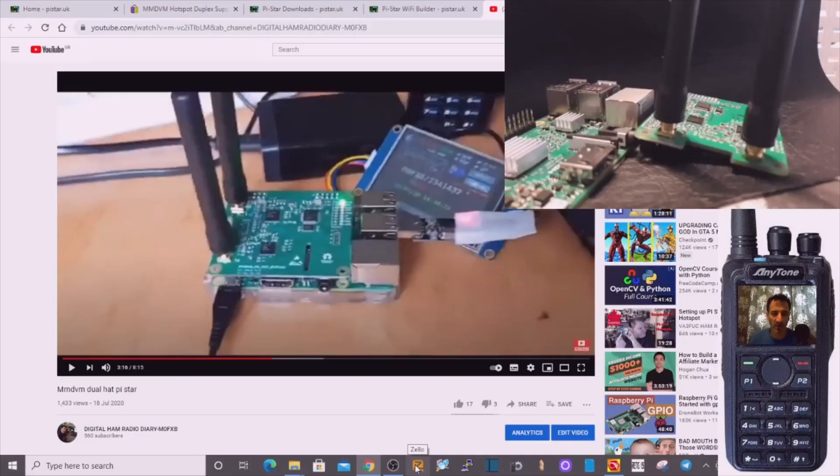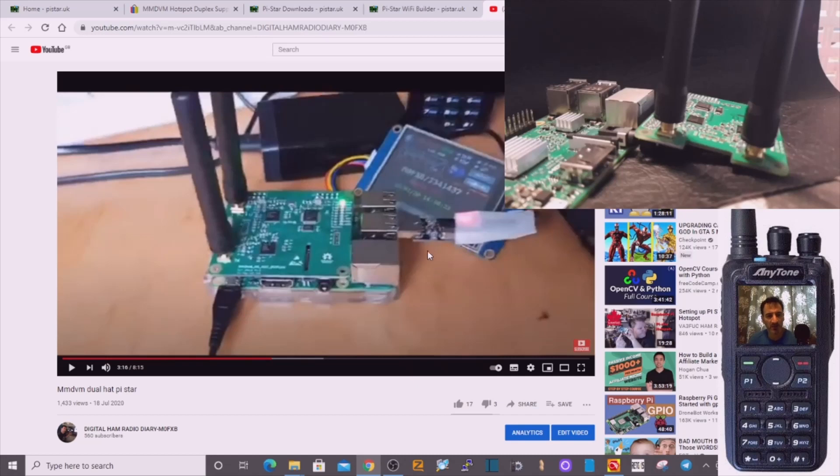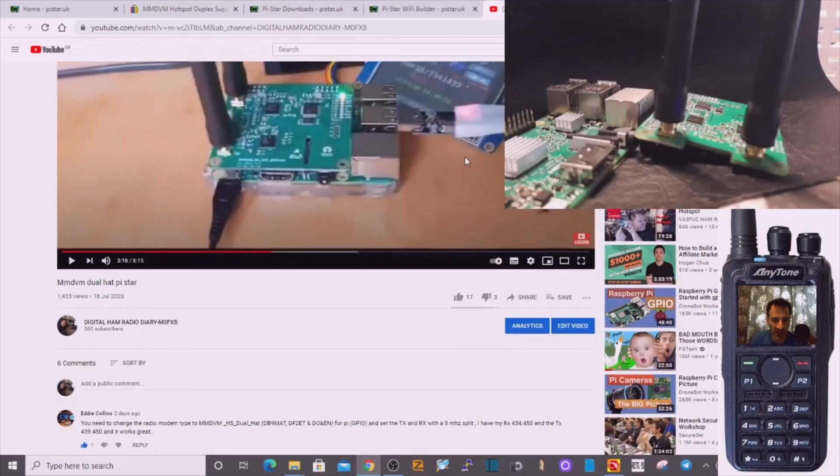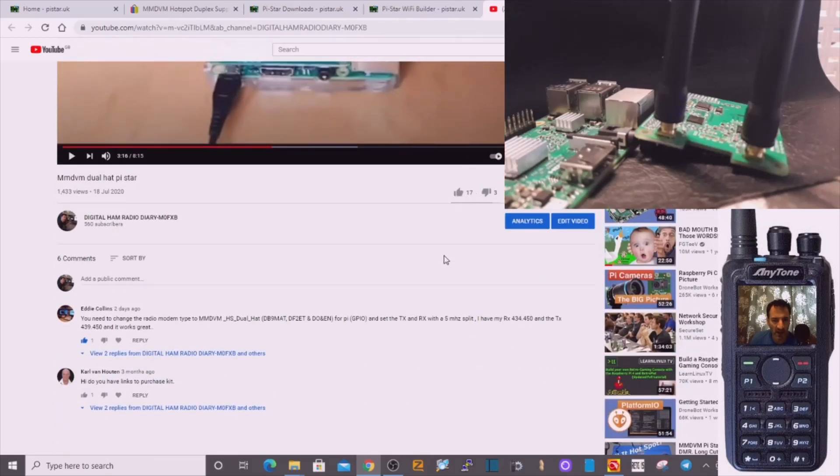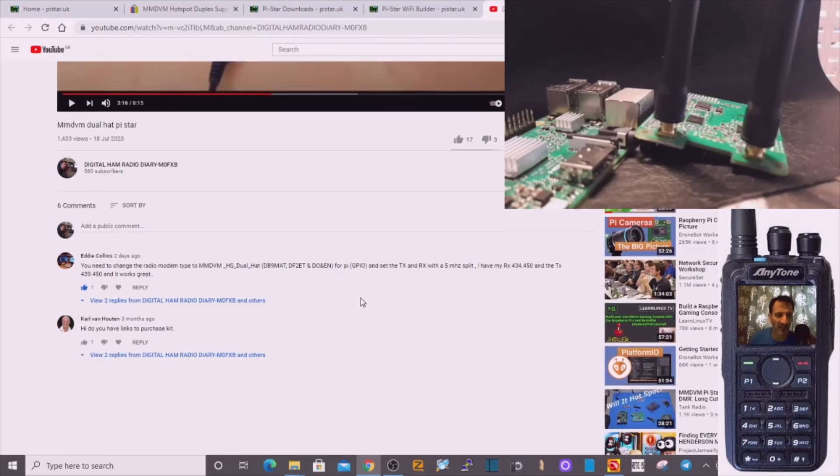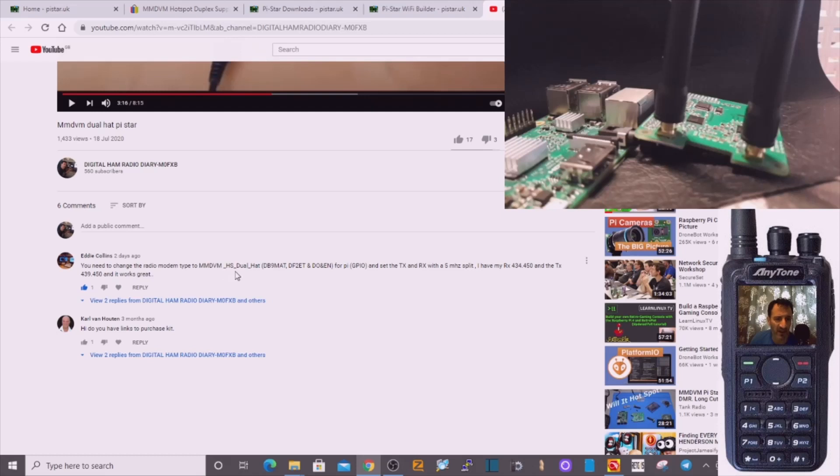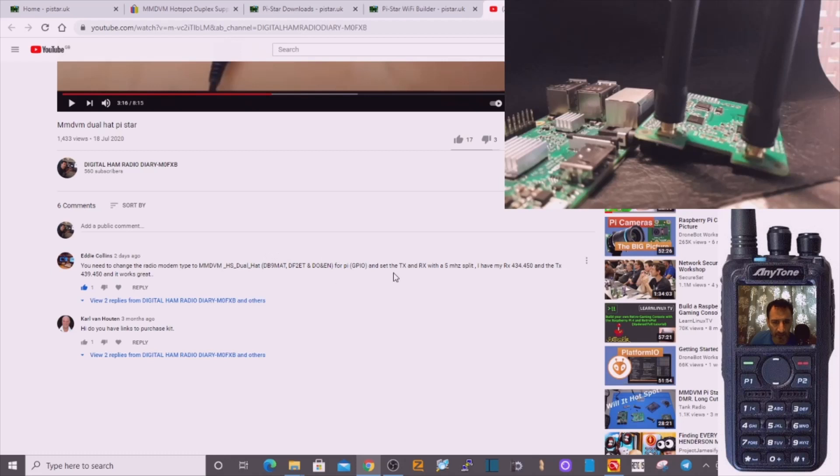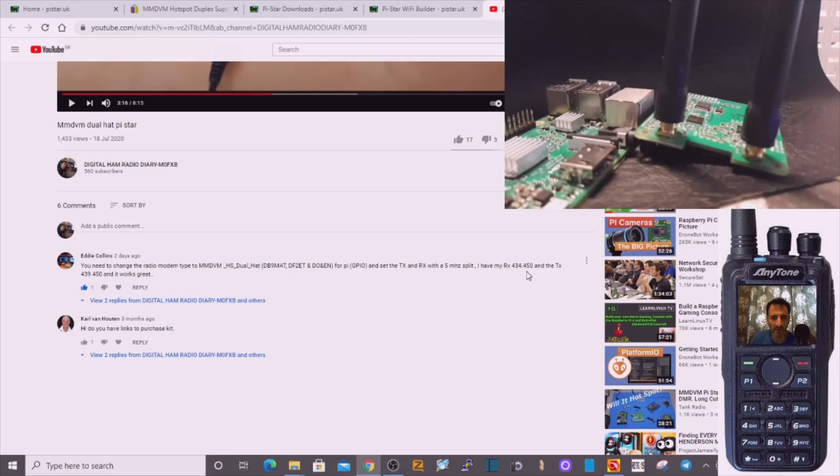M0FXB, welcome to my channel. I'm doing a video on this MMDVM dual hat. I had a message the other day from someone saying that the settings I should use are MMDVM-HS dual hat DB9 MAT. You can see it here, and to put a TX and RX of 434.450 on the receive and TX 439.450 and it works great.